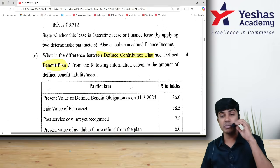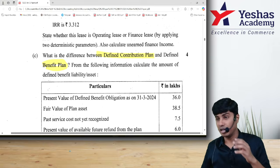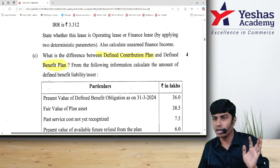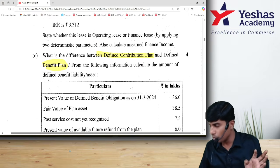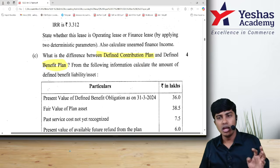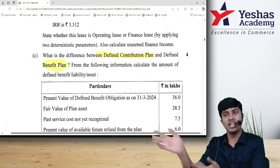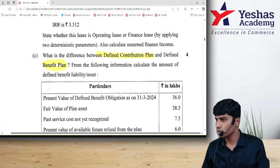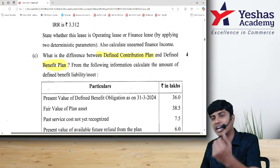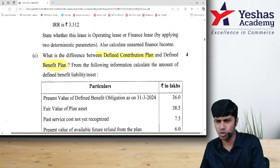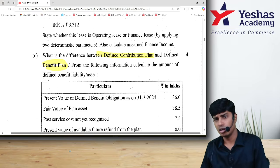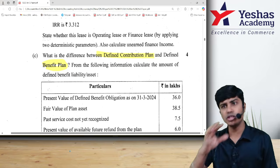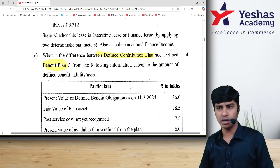Let me tell you what is a defined contribution plan and defined benefit plan. At the age of 30, an employee joins your organization. He is going to work with you for the next 30 years. At the age of 60, when this employee retires, we have to give him some retirement benefit — gratuity, health insurance, or some other benefit. As an organization, you should ensure he gets a promised amount, say 50 lakh rupees.